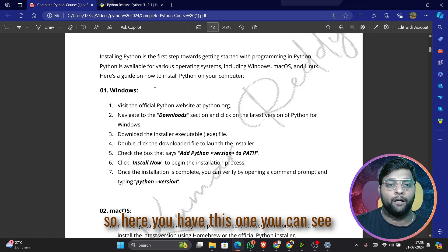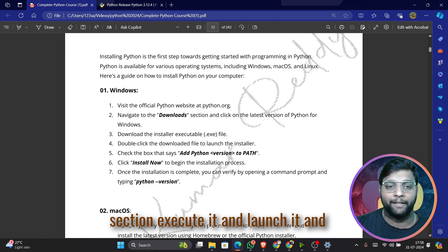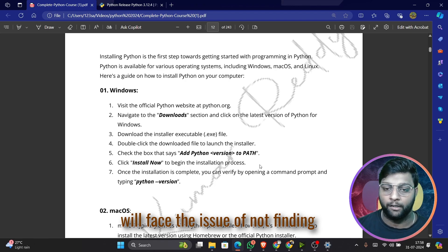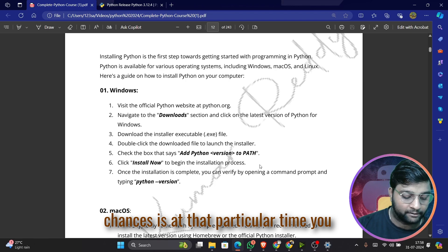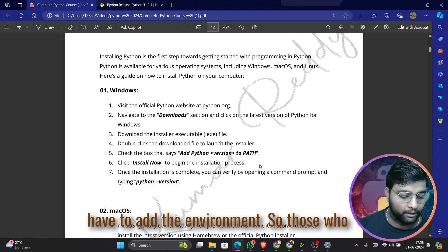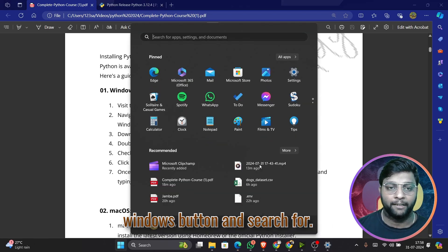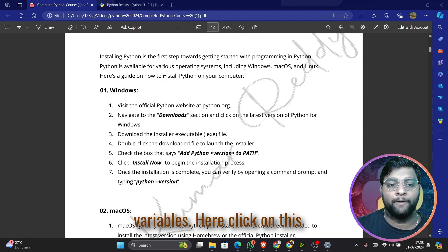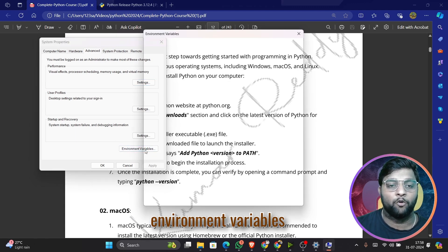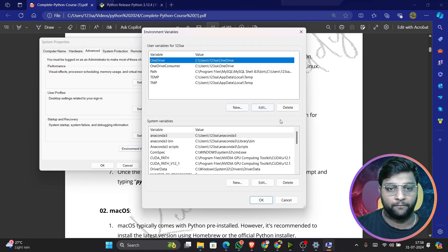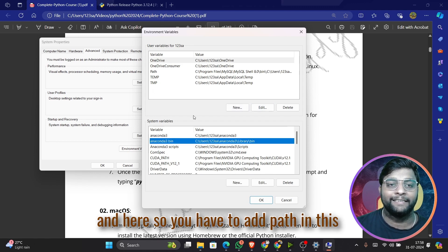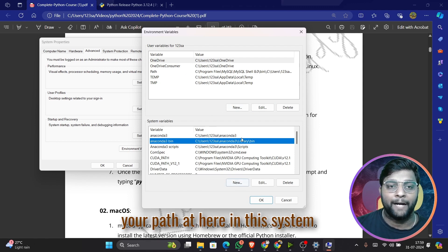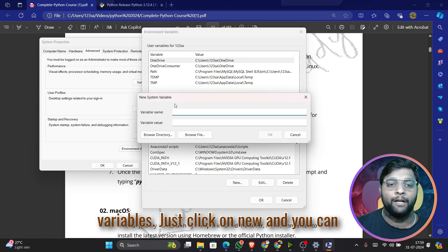After downloading, execute and launch the installer. Sometimes after launching you may face the issue of Python not being found — in that case you need to add the environment variable. On Windows, click the Windows button, search for 'environment variable', and click 'Edit the system environment variables'. Then click on 'Environment Variables'.